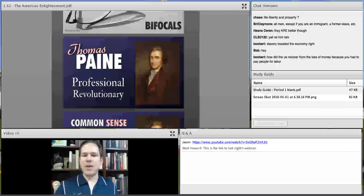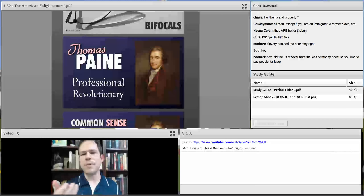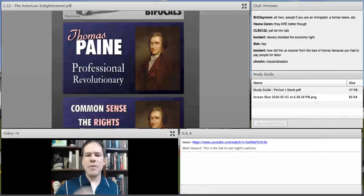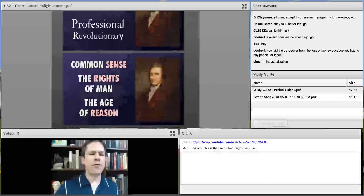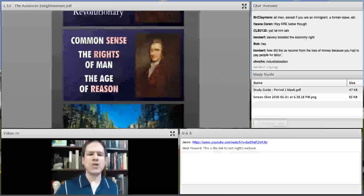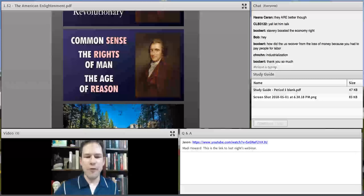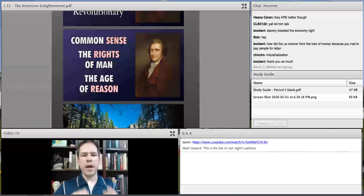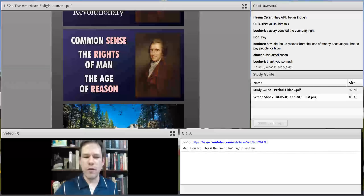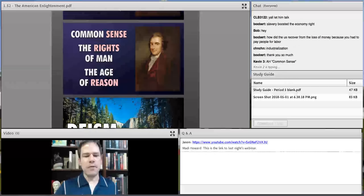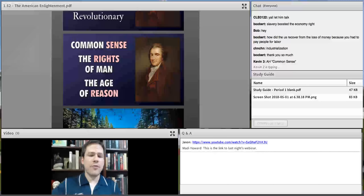Thomas Paine was a professional revolutionary. Both Thomas Jefferson and Thomas Paine were driven by the Enlightenment. Paine's major works include Common Sense, The Rights of Man, and The Age of Reason. When we think about how we come to truth — we come to truth through the senses and through reason — and that rights are sacred. Paine published Common Sense in January of 1776.